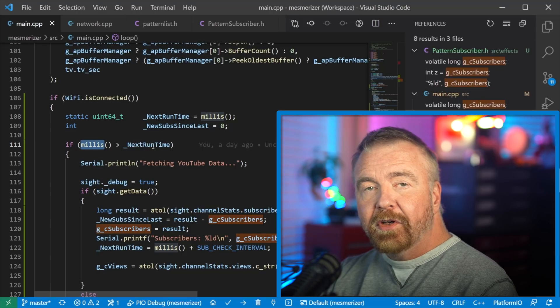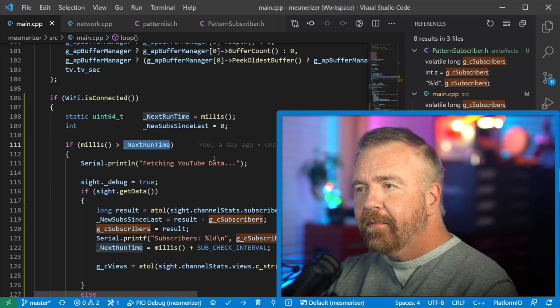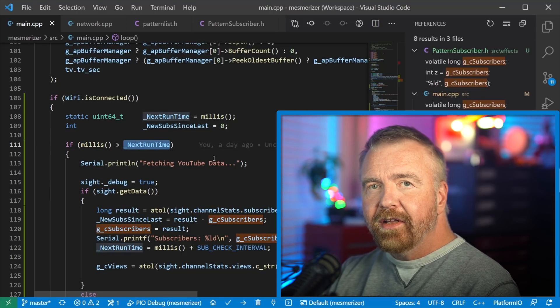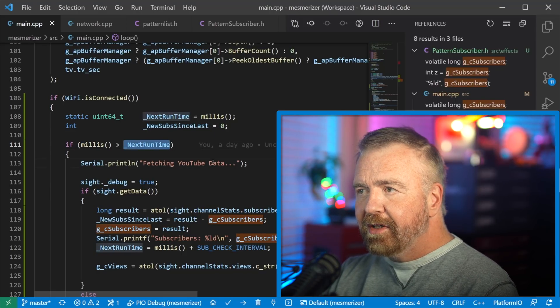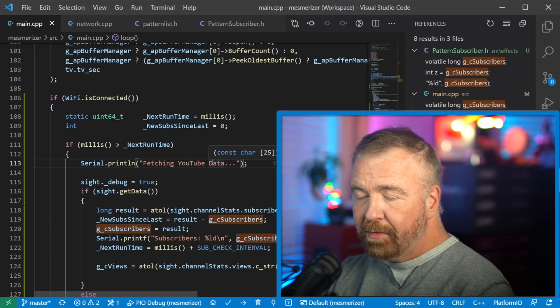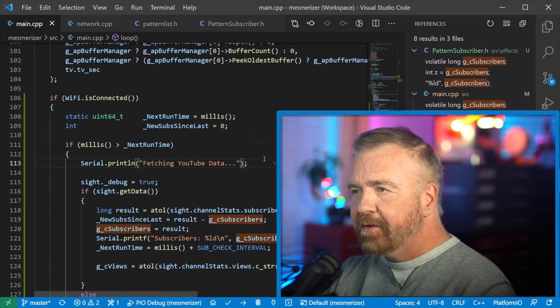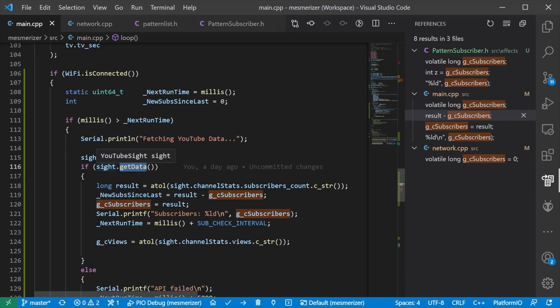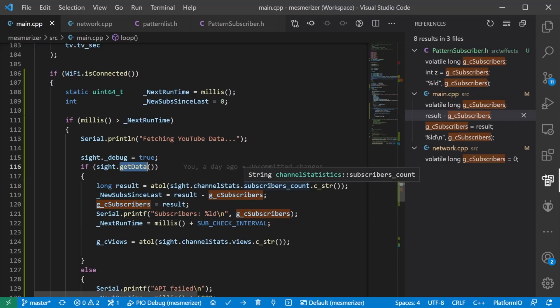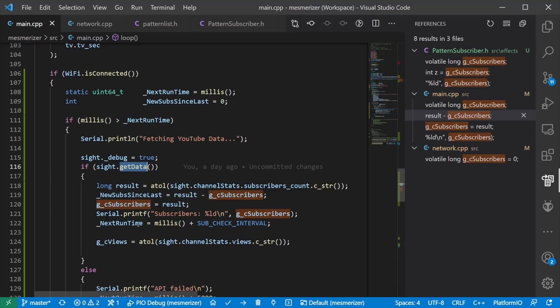So if the current time is greater than the projected next runtime, we debug print that we're going to fetch the data. We're going to turn the debug flag on because that's what allowed me to see what's going on in terms of fetching the actual data from the API. I then use this magical site object that we'll get to in a second, and I just call get data on it. It goes and fills out its own information, which is basically channel stats. And that has things like subscriber count. So as you can see, I'm just storing that into the global subscriber count.